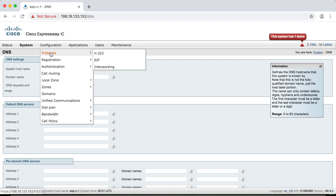The Expressway servers can support both H.323 and SIP, but because H.323 and SIP cannot natively talk to each other, you have to have a gateway in between them that can translate between the two protocols. We call that gateway the interworking gateway. So first let's look at our H.323 settings.